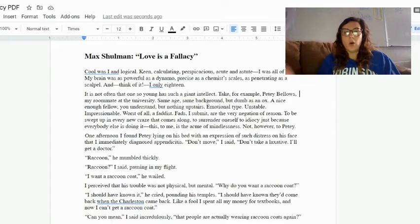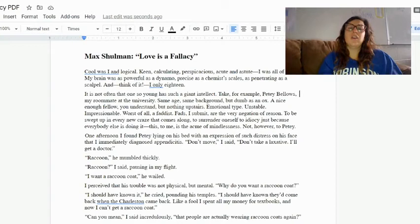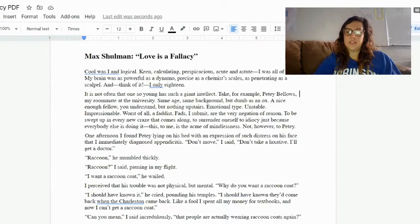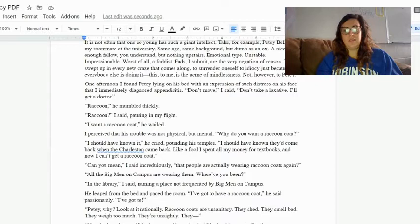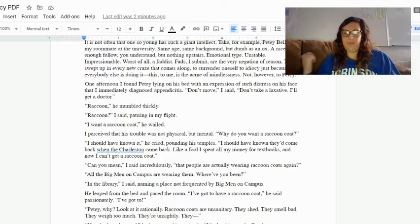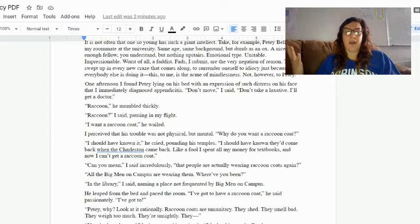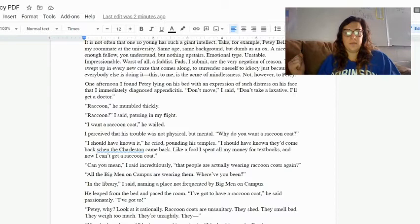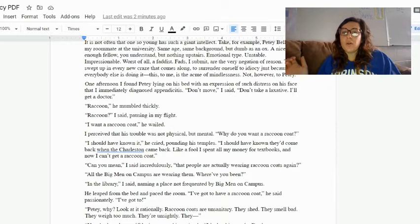'Raccoon,' he mumbled thickly. 'Raccoon?' I said, pausing in my flight. 'I want a raccoon coat,' he wailed. I perceived that his trouble was not physical but mental. 'Why do you want a raccoon coat?' 'I should have known it,' he cried, pounding his temples. 'I should have known they'd come back when the Charleston came back. Like a fool I spent all my money for textbooks and now I can't get a raccoon coat.'